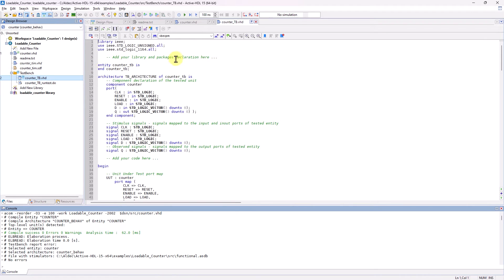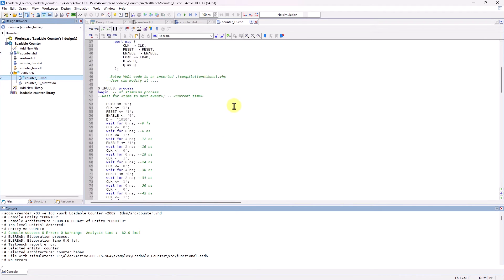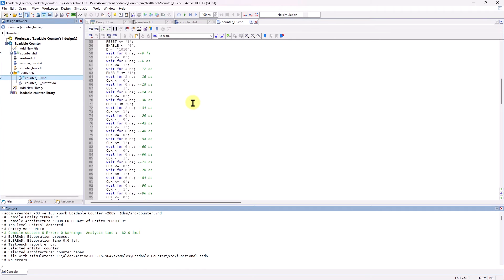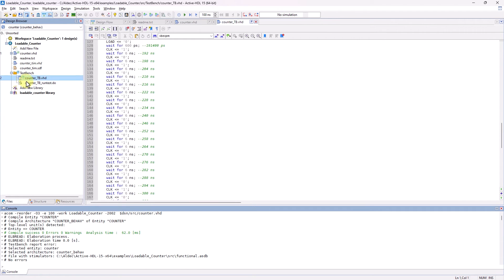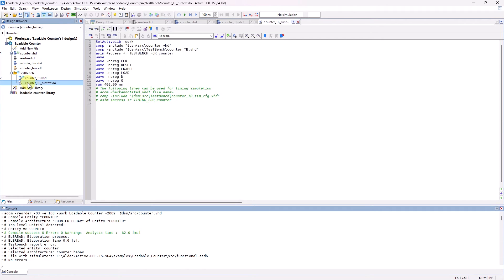In the TestBench file, you can see that the stimuli process has been auto-generated. And the macro compiles the two necessary files, initializes simulation, adds a waveform view, and finally runs the simulation.